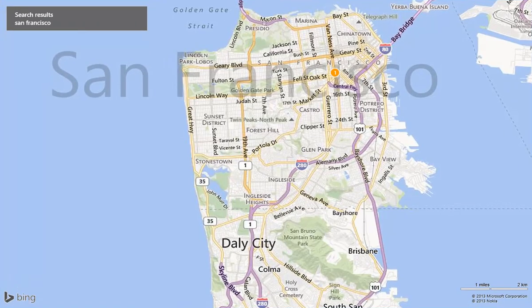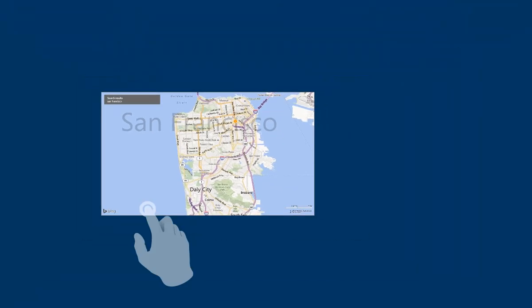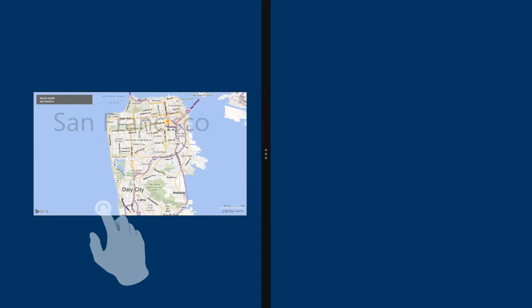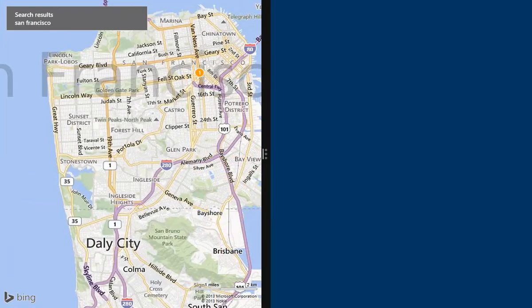One of the advantages of Windows 8 is you can split the screen to show multiple apps or desktop programs. From the top of the screen, press and hold while dragging downward. Position the app on either side of the black bar and release. Note that smaller screens can be split in half, but a larger monitor would allow you to split into three sections.